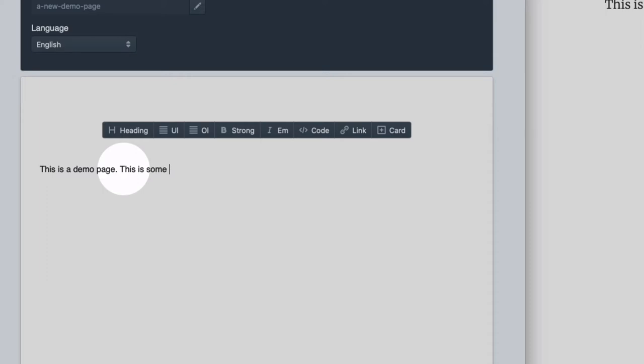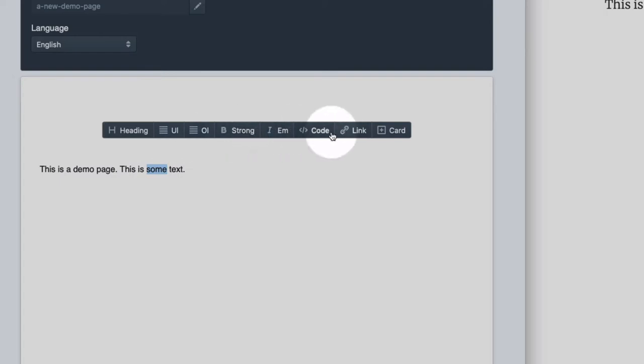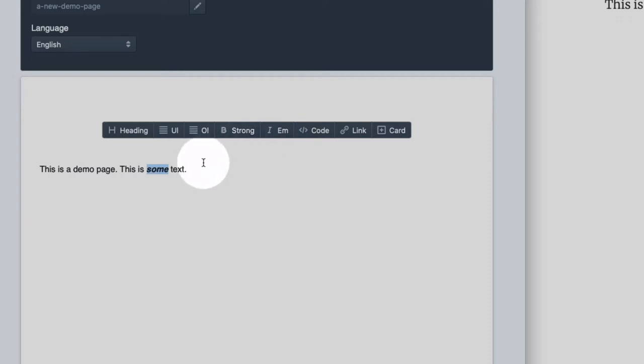This is some text and as you may expect you can select text and use the toolbar here, the layout toolbar to change the layout of the text. So this is pretty straightforward.